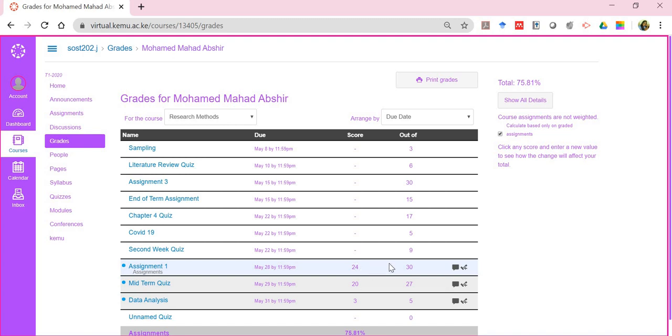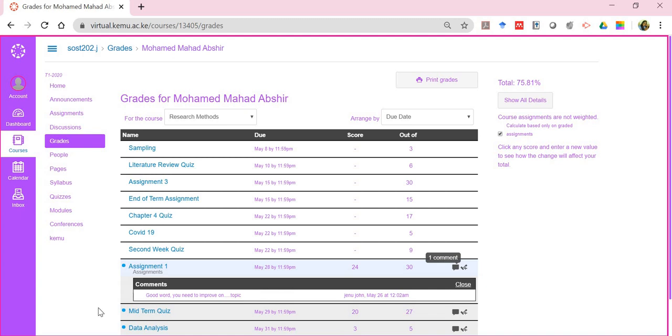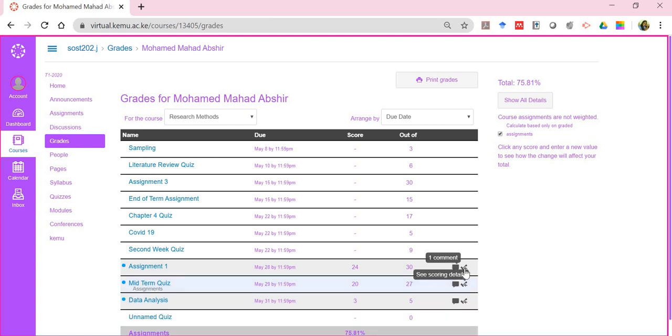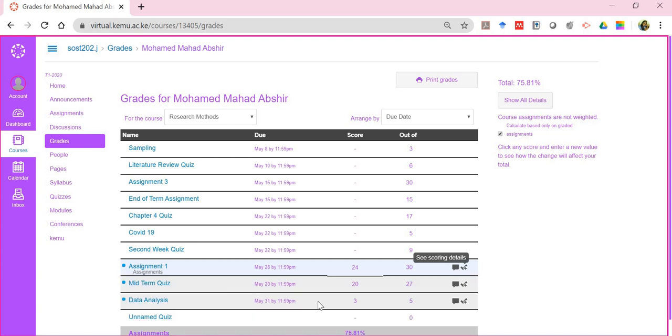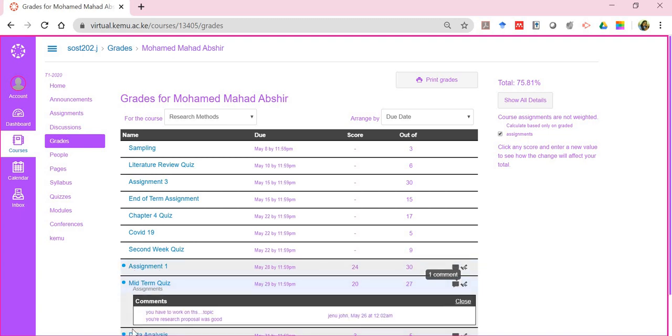Notice I have 24 out of 30 and these are comments from the lecturer, so I can click on it. Good work, you need to improve on a particular topic. Fine, that's okay. I can see my scoring details. Same thing for the quiz. I can see you have to work on this topic. Your research proposal was good.